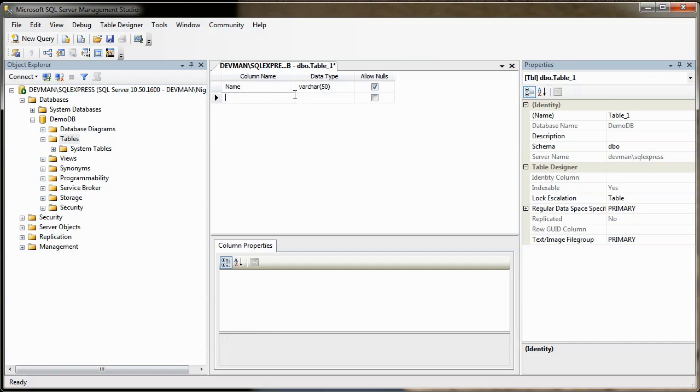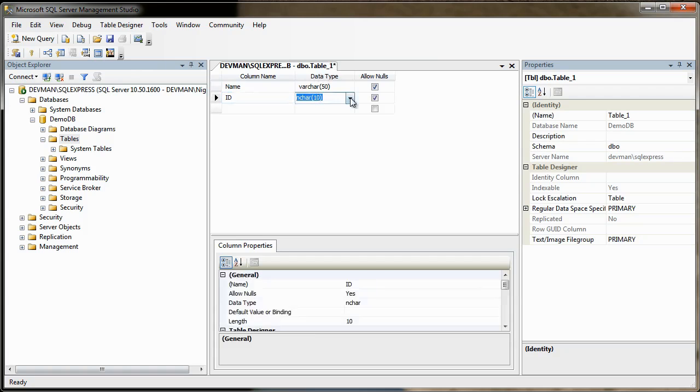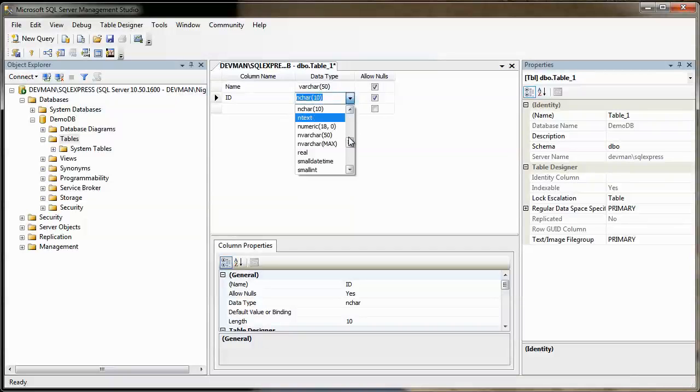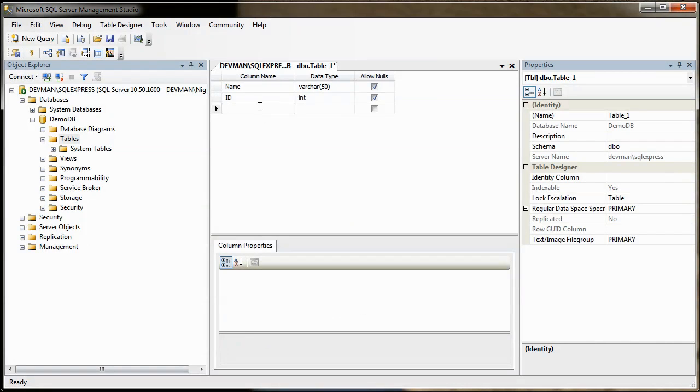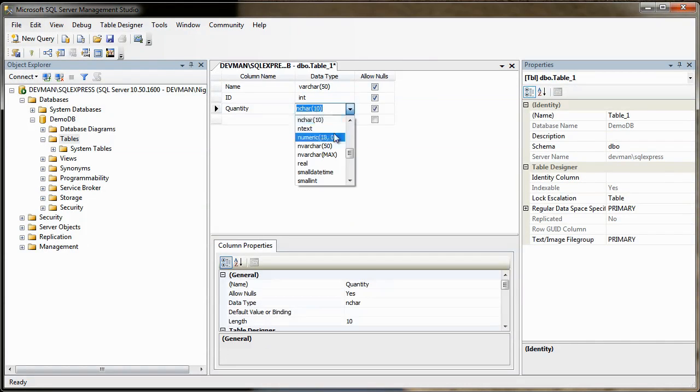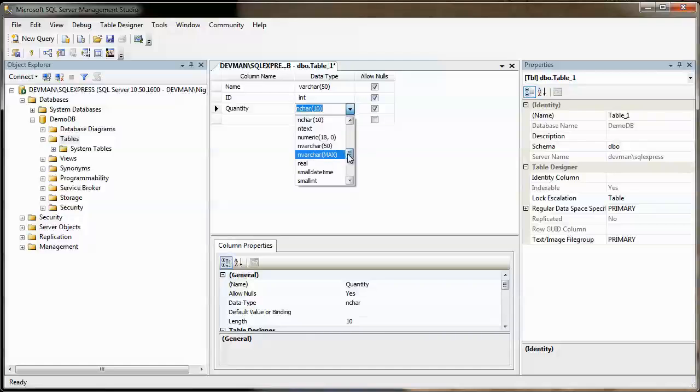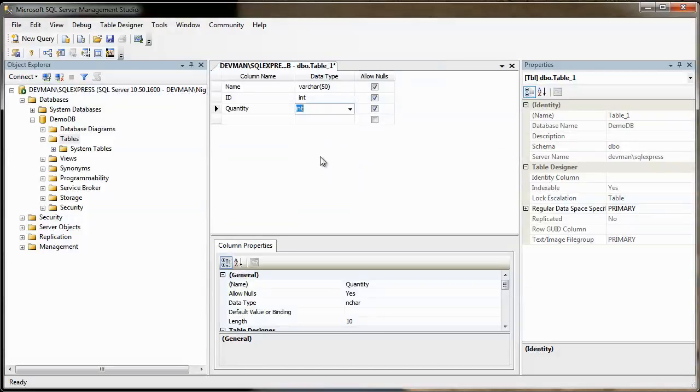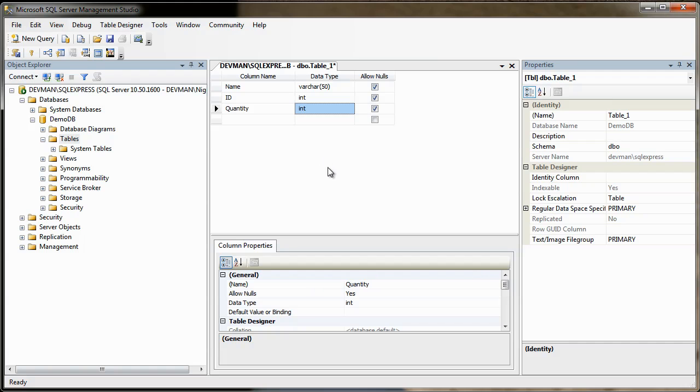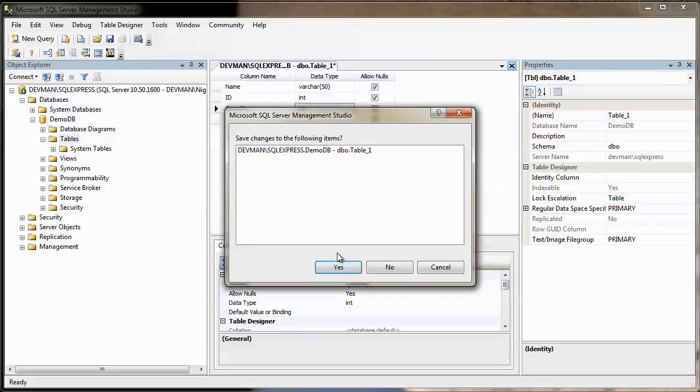And then in here, we will put, no, id. And we'll make that an integer. Okay. And then in here, we'll call one quantity. And we'll give that an integer also. If I can find it. There we go. And that'll do. Okay. So that's the table created. Very simple. And then we can kill that. We don't want that anymore.